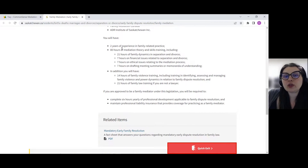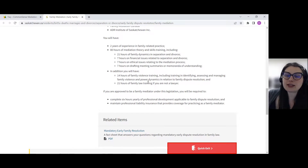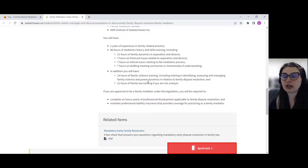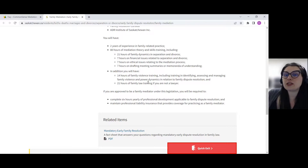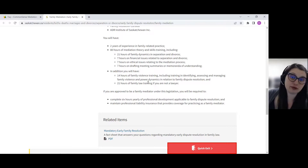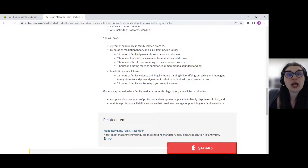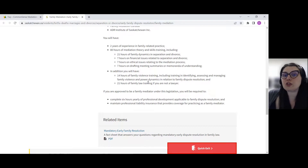The next requirement is two years of experience in family-related practice. For example, you may have been offering family counseling, working as a lawyer, or providing family mediation services for the last two years.